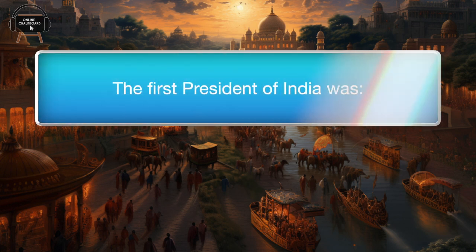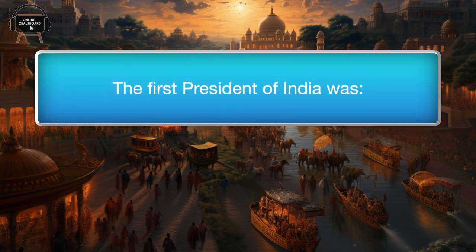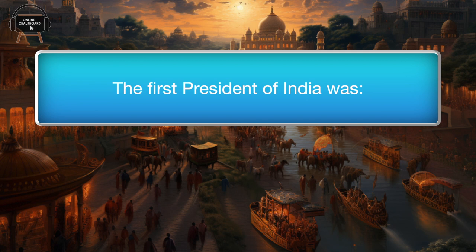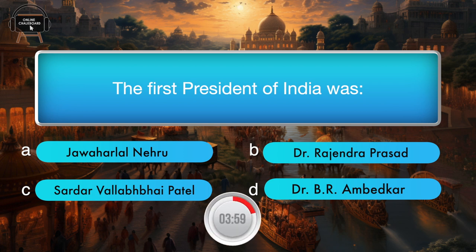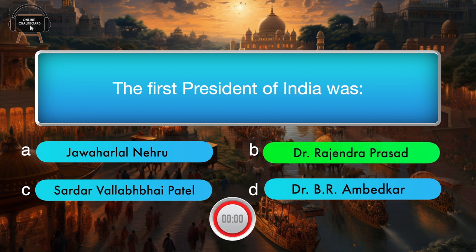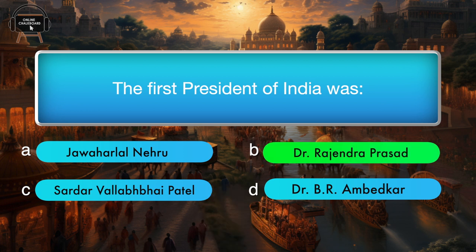The first President of India was — Jawaharlal Nehru, Dr. Rajendra Prasad, Sardar Vallabhbhai Patel, Dr. B.R. Ambedkar. Answer: Dr. Rajendra Prasad.